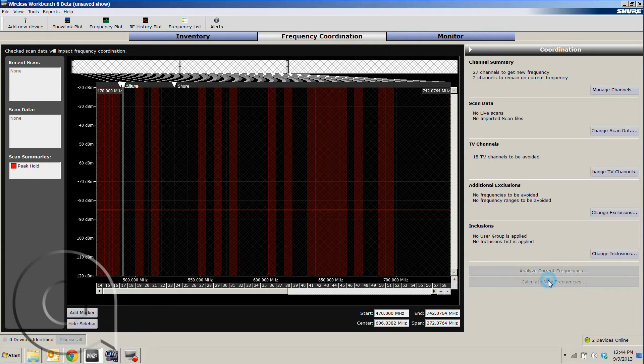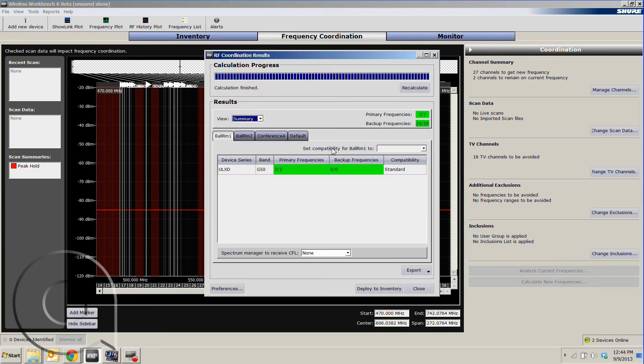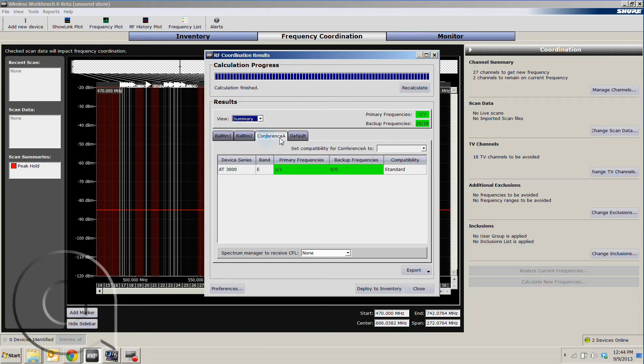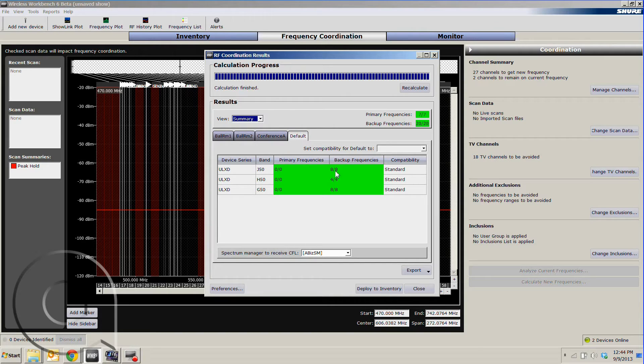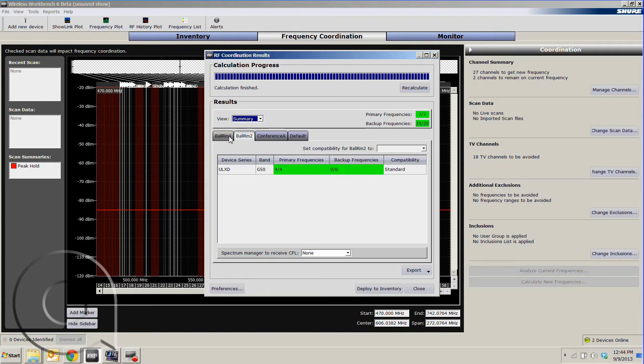We'll now hit calculate new frequencies. It'll go through its process, and now we can see separated out by room the different frequencies that have gone and any backup frequencies that were calculated as well.